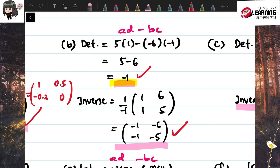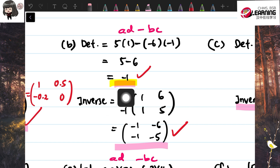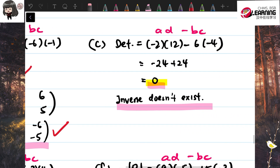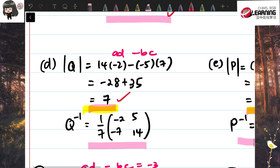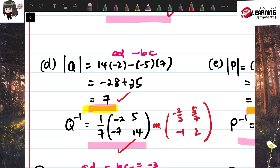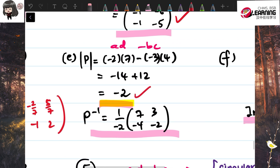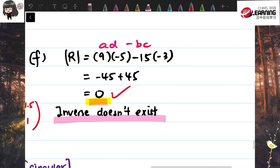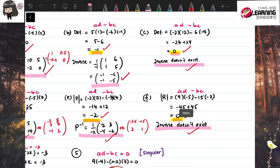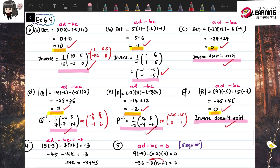Part b: negative one — please take note. By the way, we don't leave the answer as negative one over one; it's nicer to simplify it. Part c: the determinant is zero, so the inverse doesn't exist. Part d: the inverse is seven, and the answer is negative two over seven, five over seven, negative one, and two. Part e: negative two, and the answer is negative 3.5, negative 1.5, two, and one. Part f: determinant zero, inverse doesn't exist.